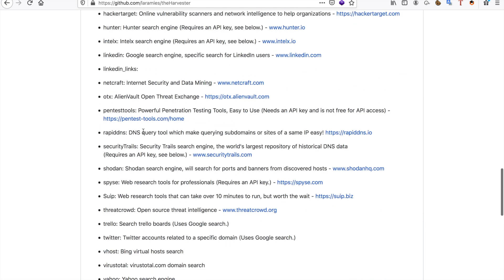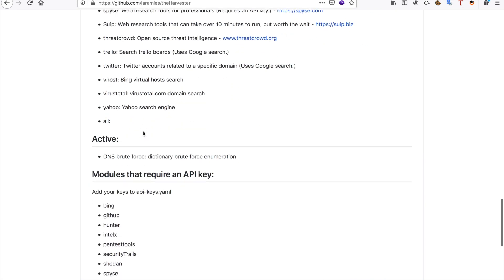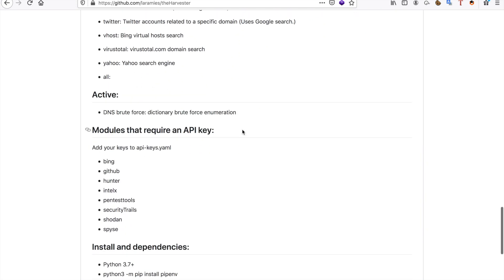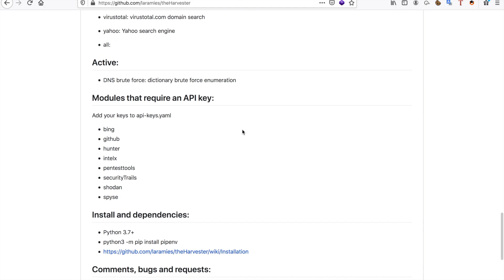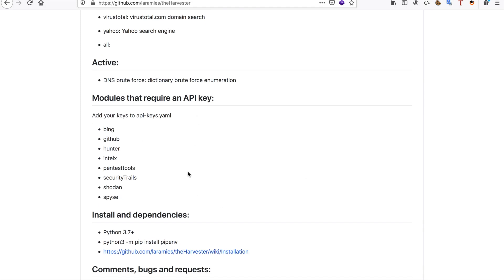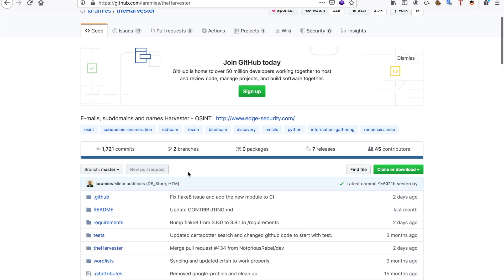So as you can see, the passive source list of this, the source list of the Harvester is pretty big. So this is why I like the Harvester. I showed you guys, so I'm going to show you guys some other tools like recon-ng. Those are going to be taking different sources, and that's why I use both of these tools together.